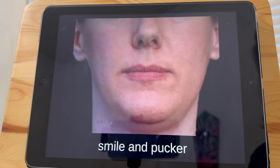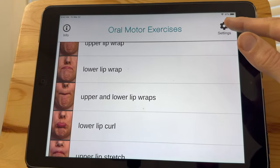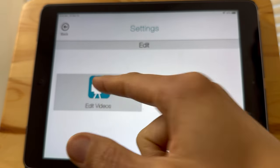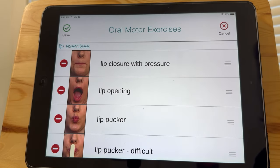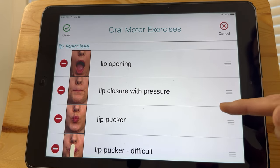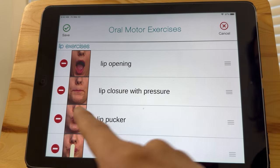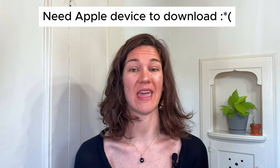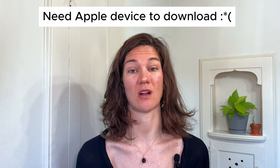With all of these apps, you can rearrange the order of the videos and remove the ones you don't need, making it simpler to focus on individual exercises or phonemes. You can also repeat each exercise as often as you like. One of the main limitations with these apps is that they only work on iOS.